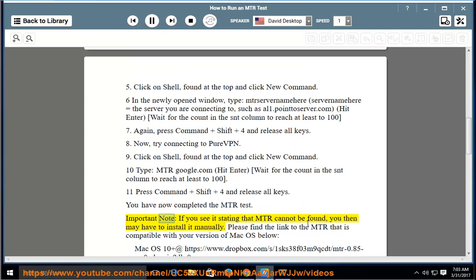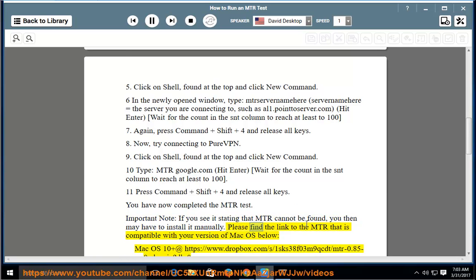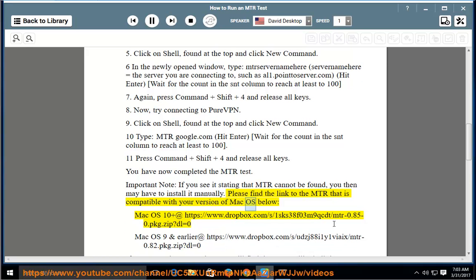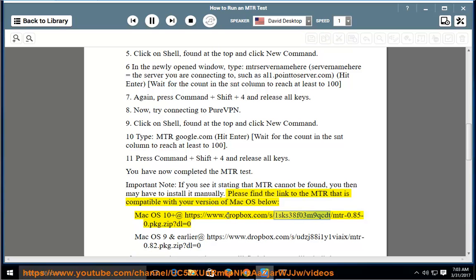Important note: if you see it stating that MTR cannot be found, you then may have to install it manually. Please find the link to the MTR that is compatible with your version of macOS below. macOS 10+ at https://www.dropbox.com/s/1sks38f03m9qcdt/mtr-0.85-0.pkg?dl=0.